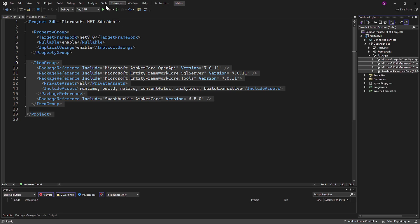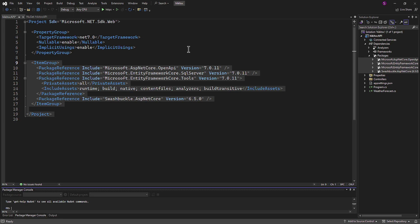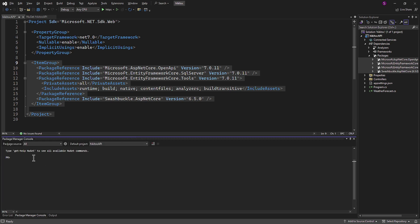Alternatively, to install packages you can go to the Tools menu, then NuGet, and choose Package Manager Console. Type install-package followed by the package name.